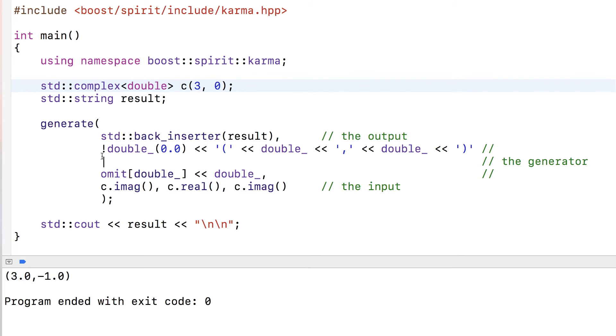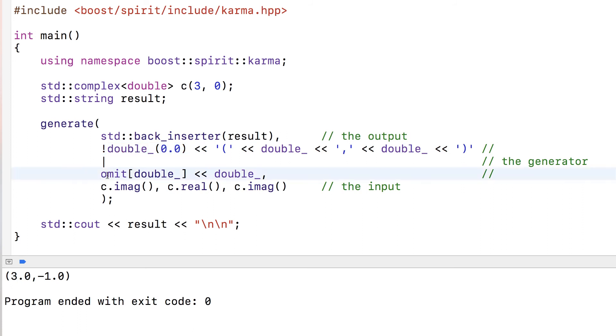In this case we're going to fall back into this, which means 'else.' I know it doesn't really look like else, but that's what it means in Karma. If this is not true, we fall back into this part of the generator.